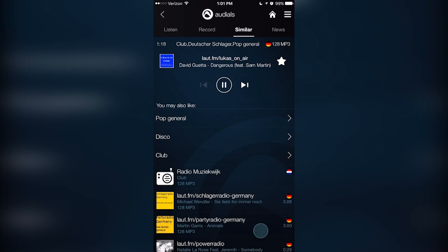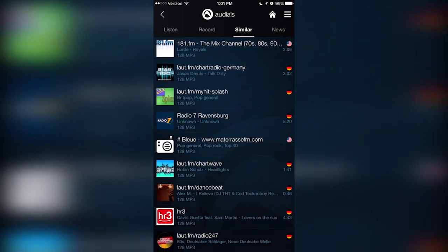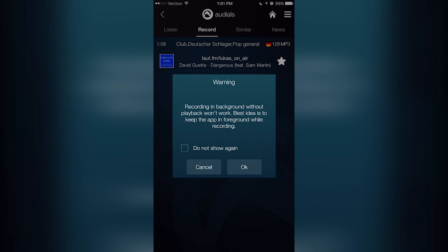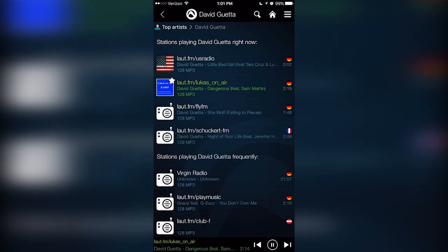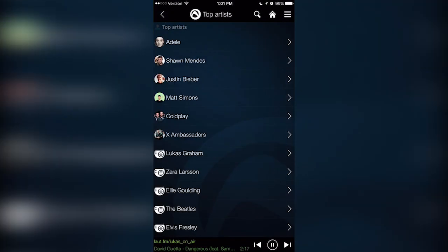Now I already mentioned that Audials Radio allows you to record the stations you're listening to directly from within the app, but did I mention how easy it is? With just one tap, you can record your favorite stations, so you always have something to listen to.